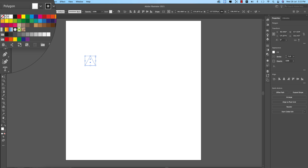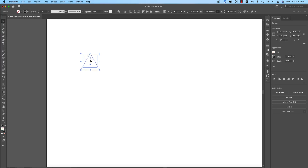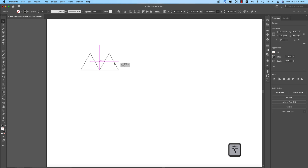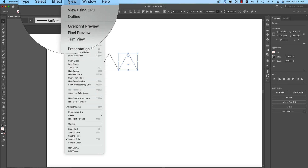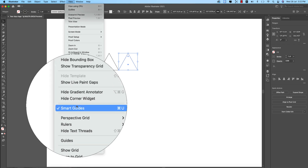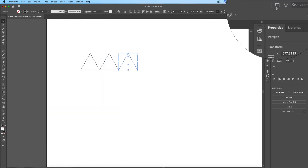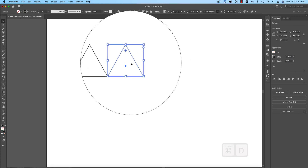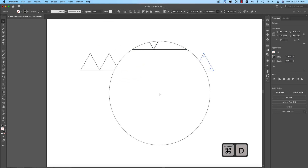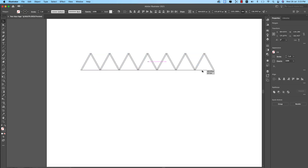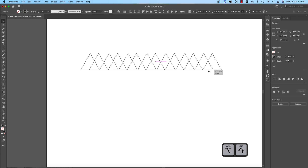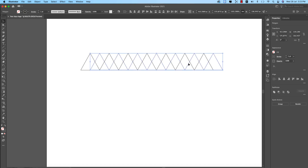Now copy the triangle using the Alt/Option button and drag — you get a copy. Make another copy, then press Shift to get the intersection. Make sure the View options have Snap to Point and Smart Guides turned on — there should be a tick mark. The workspace should be set to Essentials Classic. Press Ctrl/Command+D to get several copies, then drag those, holding Shift and Option to get the intersect option.